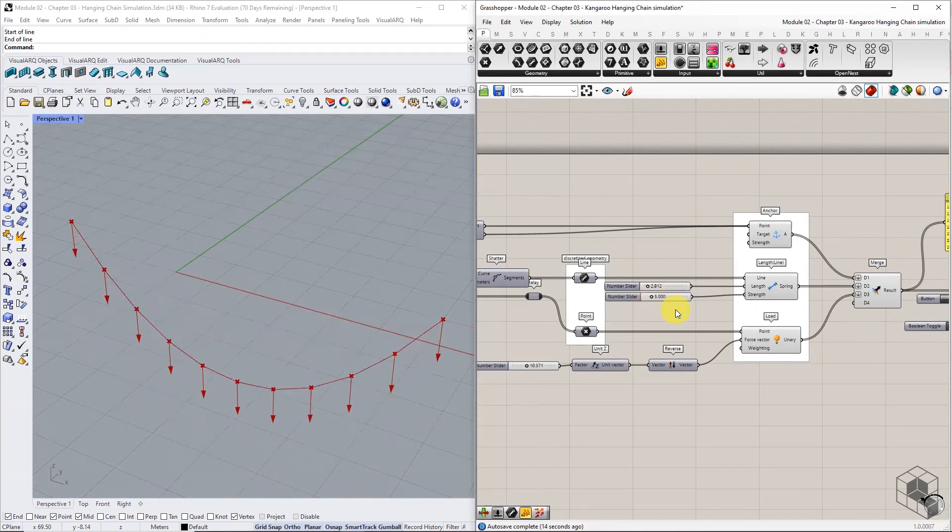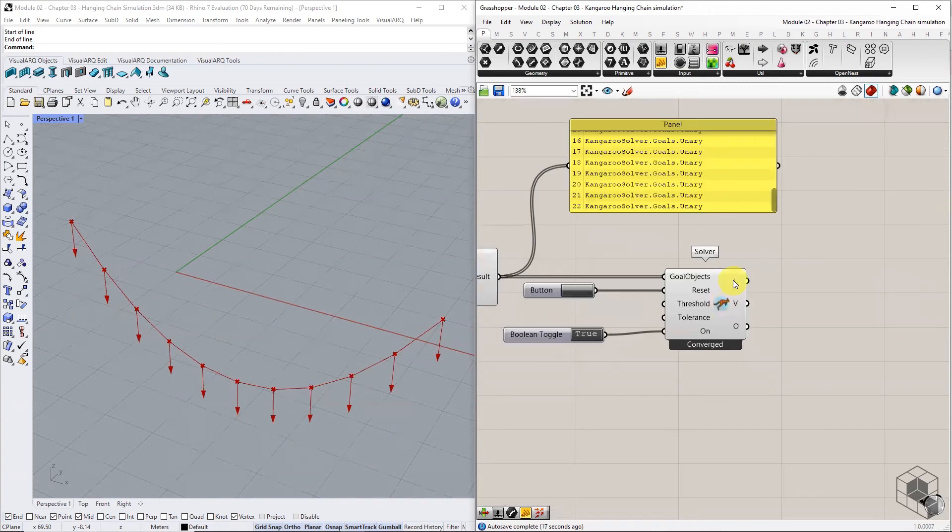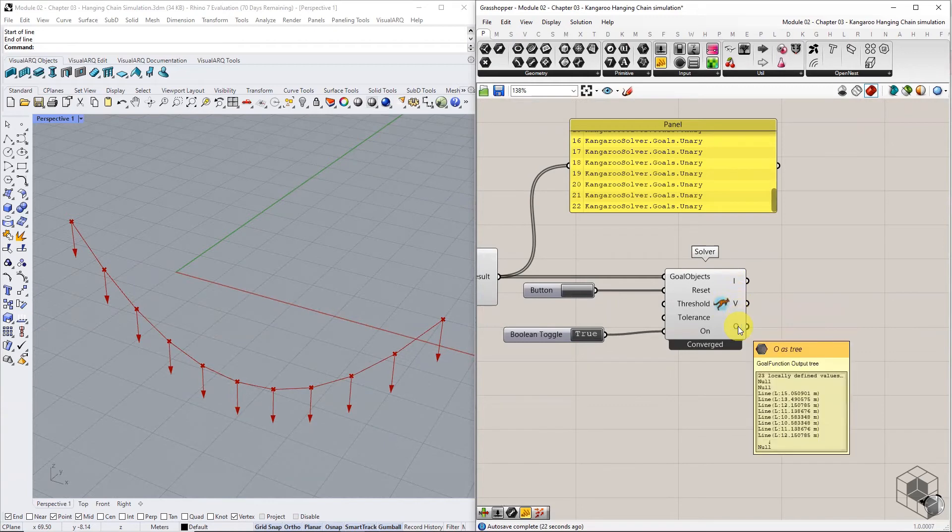The solver component gives three outputs: number of iterations to converge, list of particles or points, and the third output consists of lines and null values.